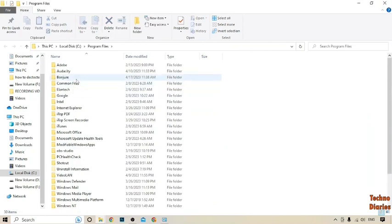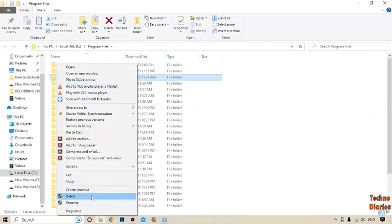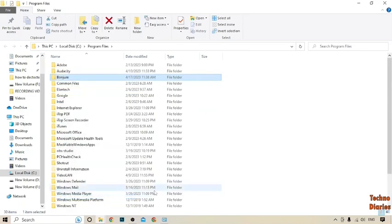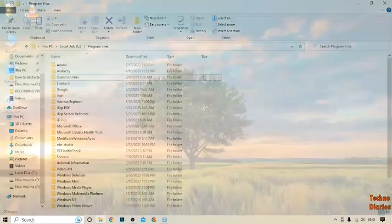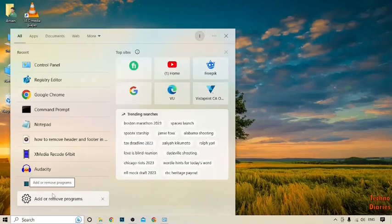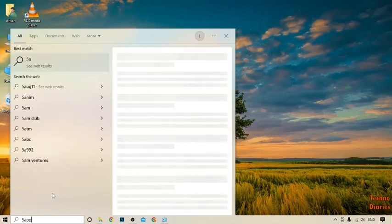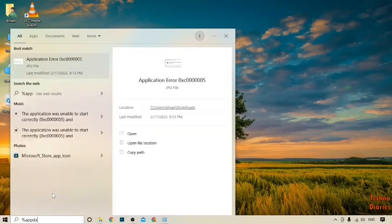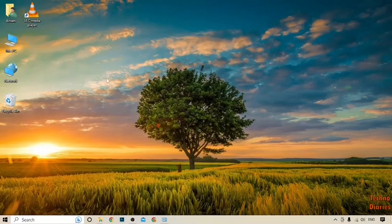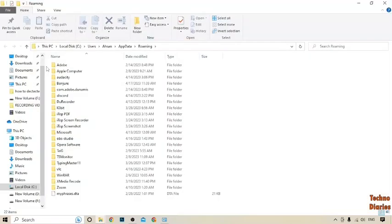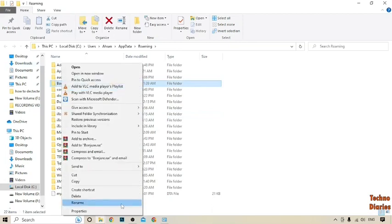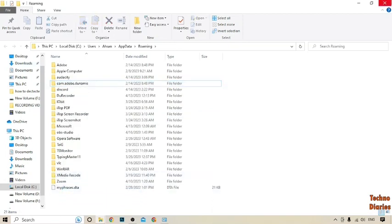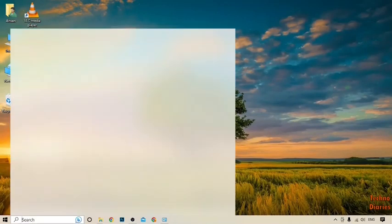Here it is the folder. Right-click on it and you can see the Delete option, simply click on it. You can also find that software folder and delete it from the Program Files (x86) folder as well. Simply click on it and then go back to the desktop page.